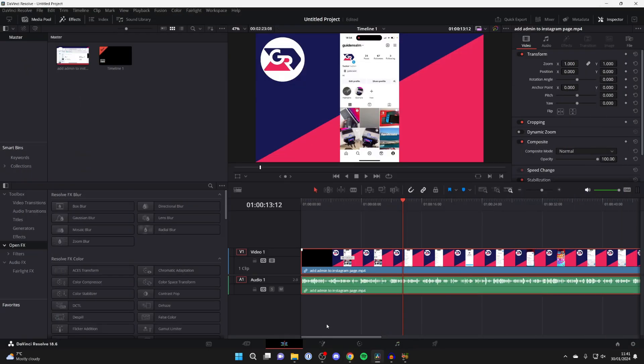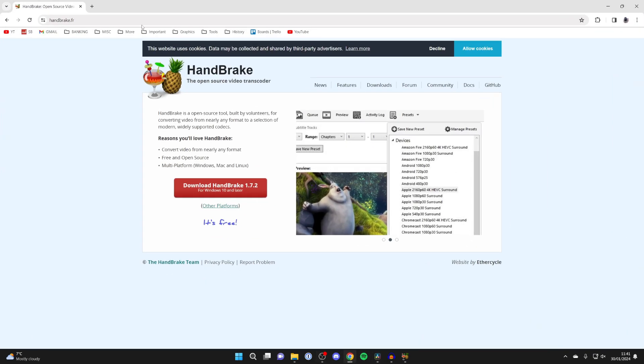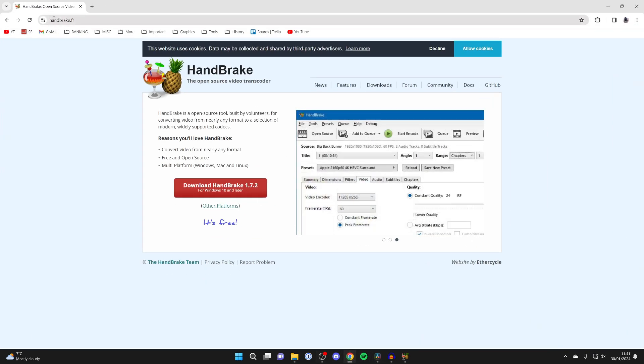All you need to do is download and install it from this website here - it's just handbrake.fr - or you can just search for it and you should be able to find it.